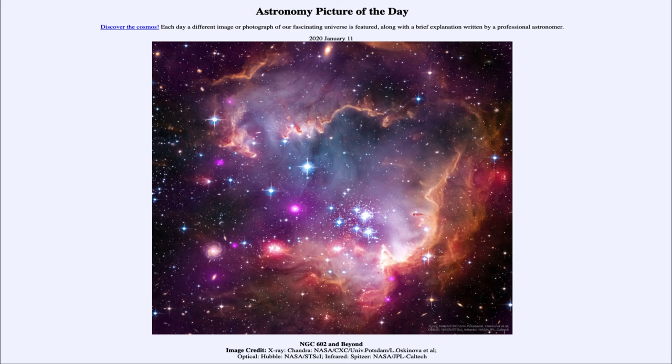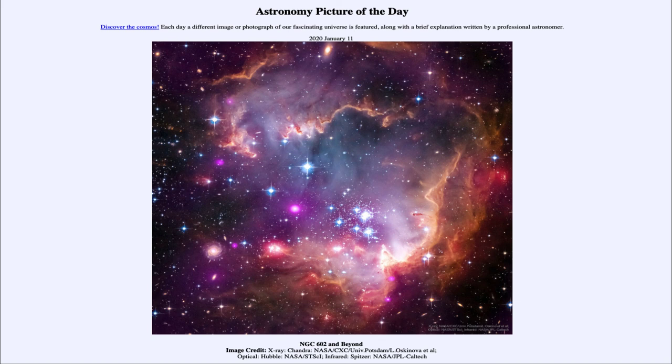It was titled NGC 602 and Beyond. We'll be back again tomorrow for the next picture, previewed to be Blue Corona. So we'll see what that is about tomorrow. And until then, have a great day everyone, and I will see you in class.